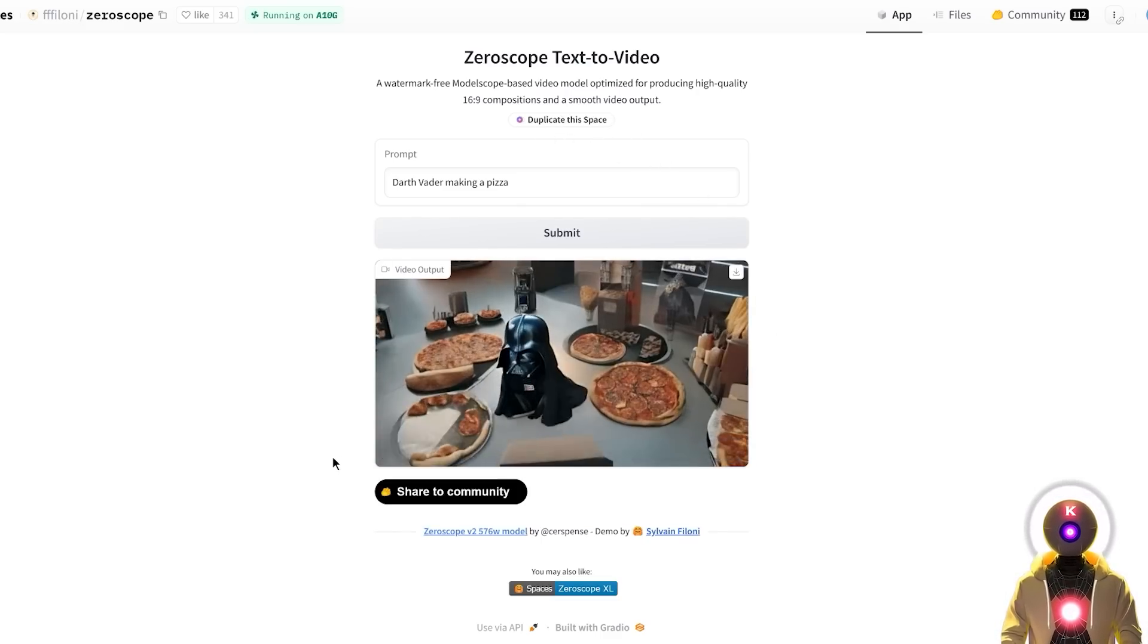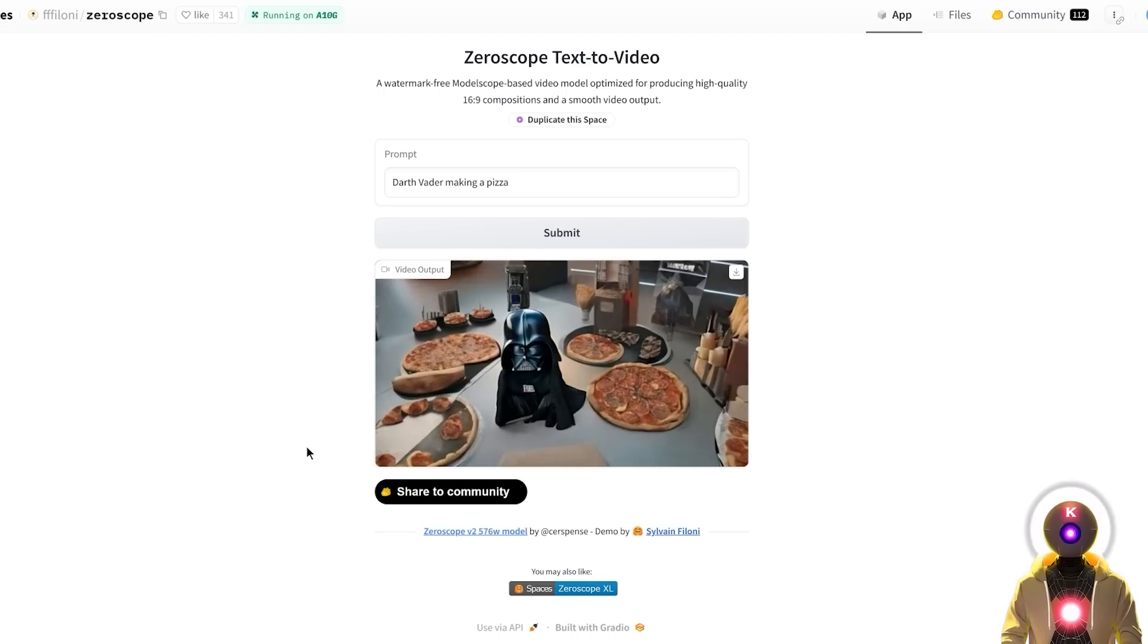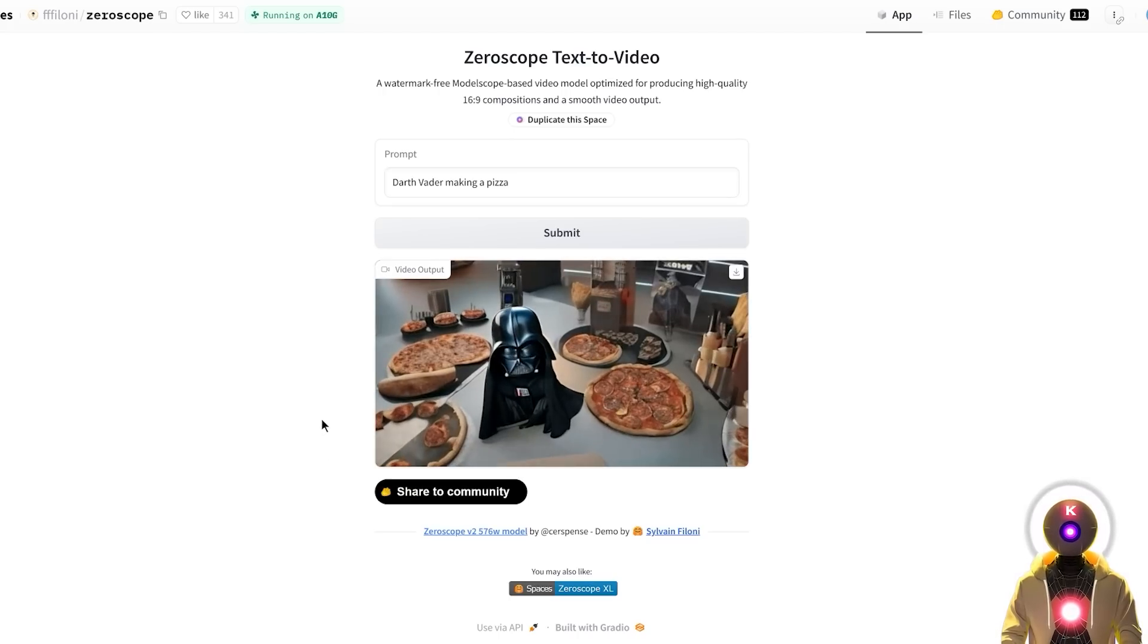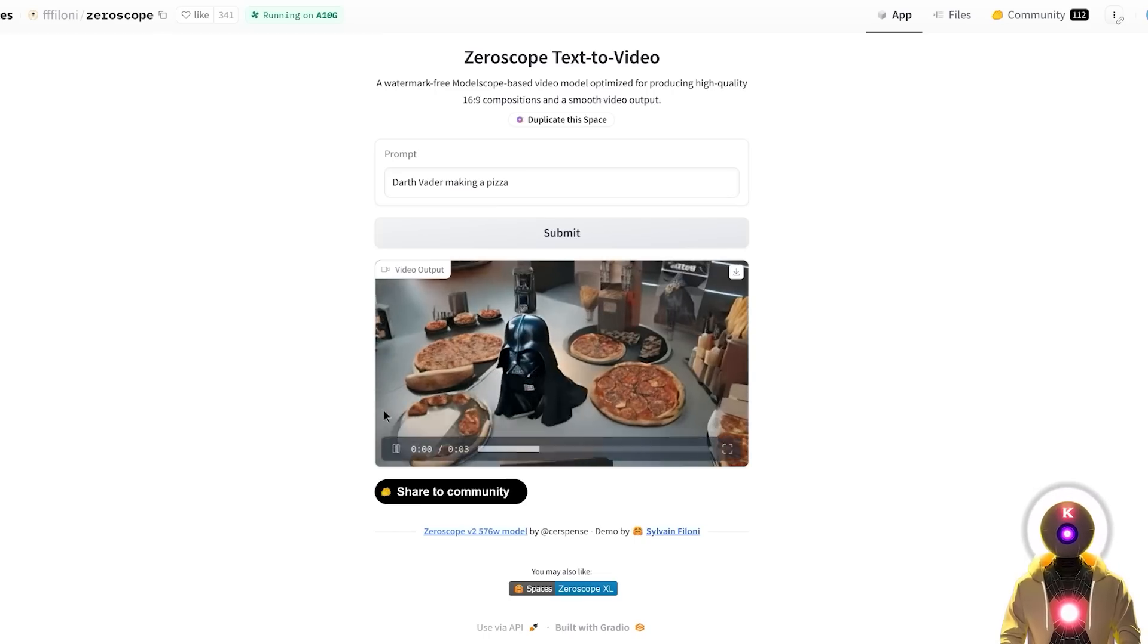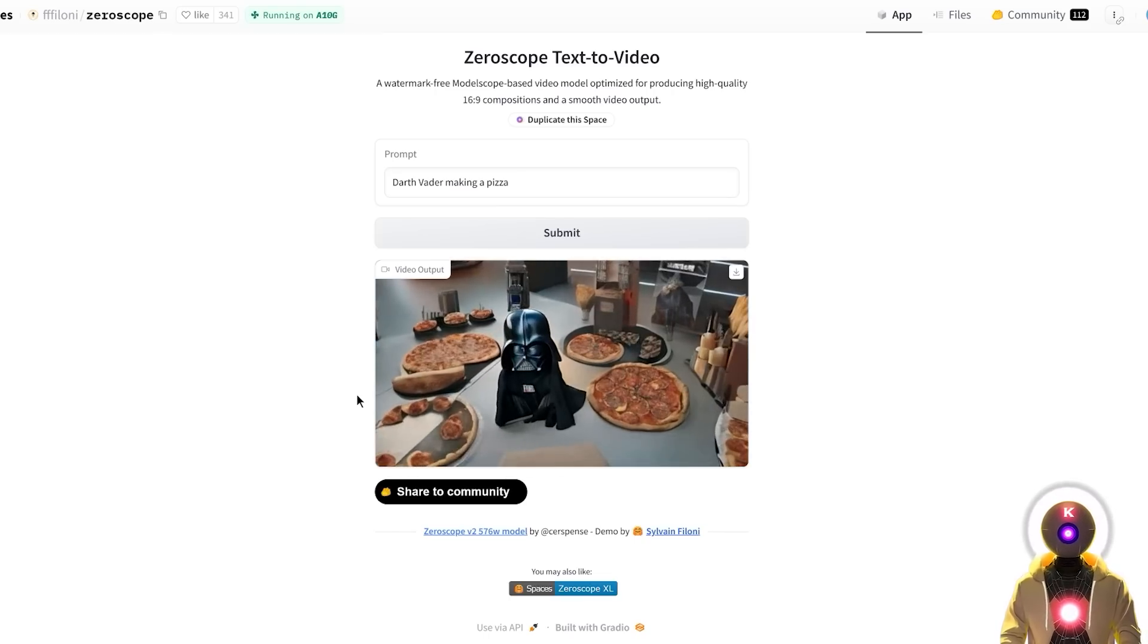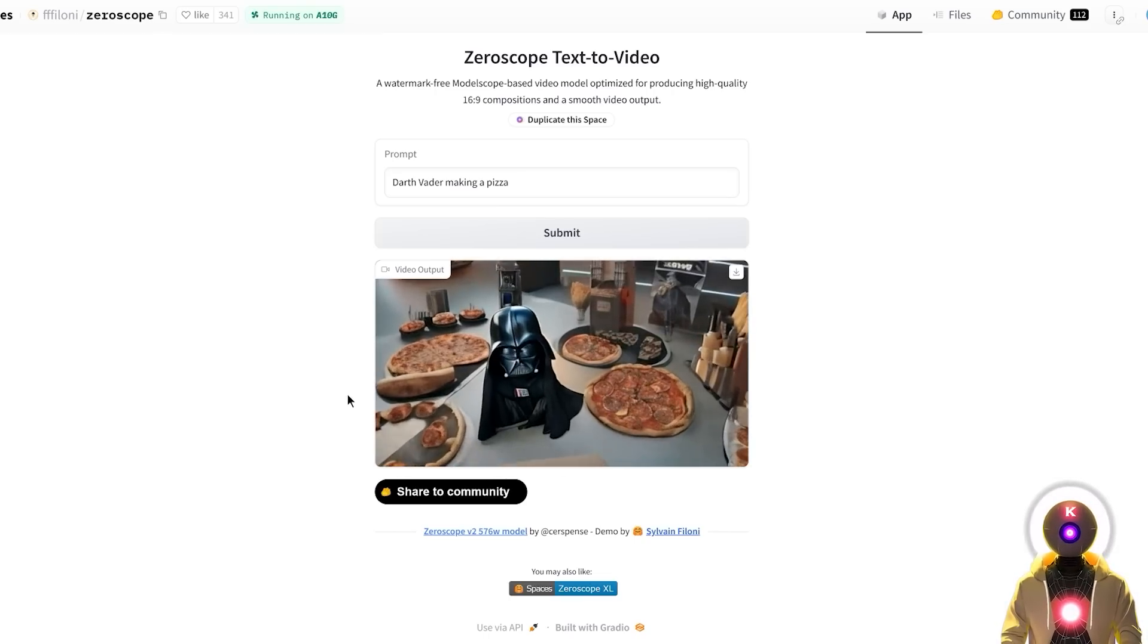And we get something like this, which is some sort of, yeah, Darth Vader making a pizza I suppose. Now again this is very short, this is only like 3 seconds long, but I mean it's still pretty cool.